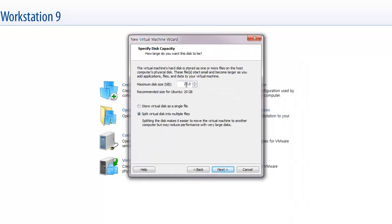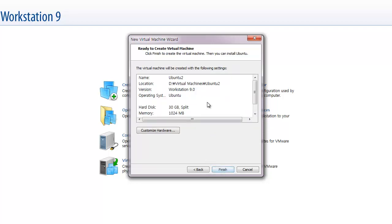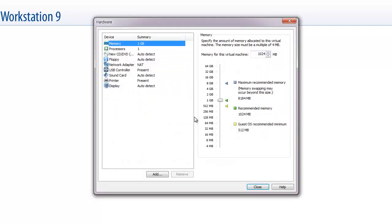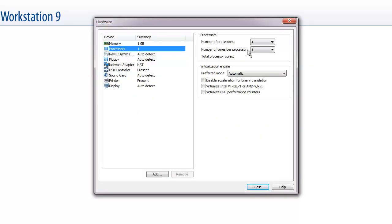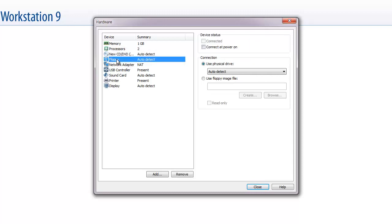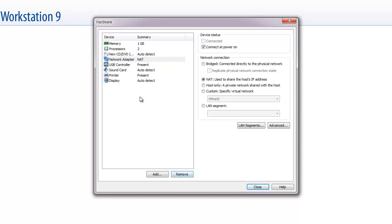And hard disk will be 30 GB. And into multiple files. And the customized hard disk. So memory will be 1 GB right. The processor, I will select 2. And the floppy, I will remove this one.